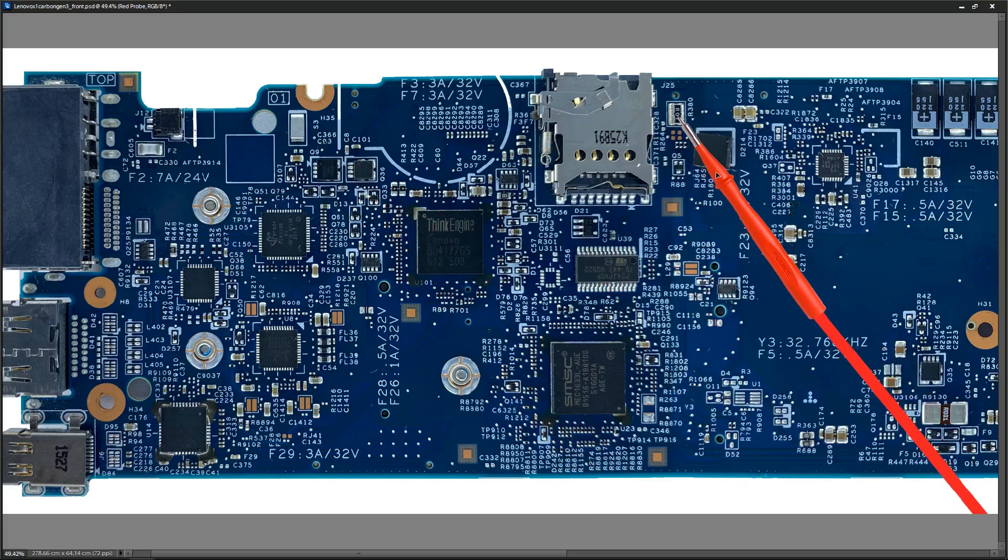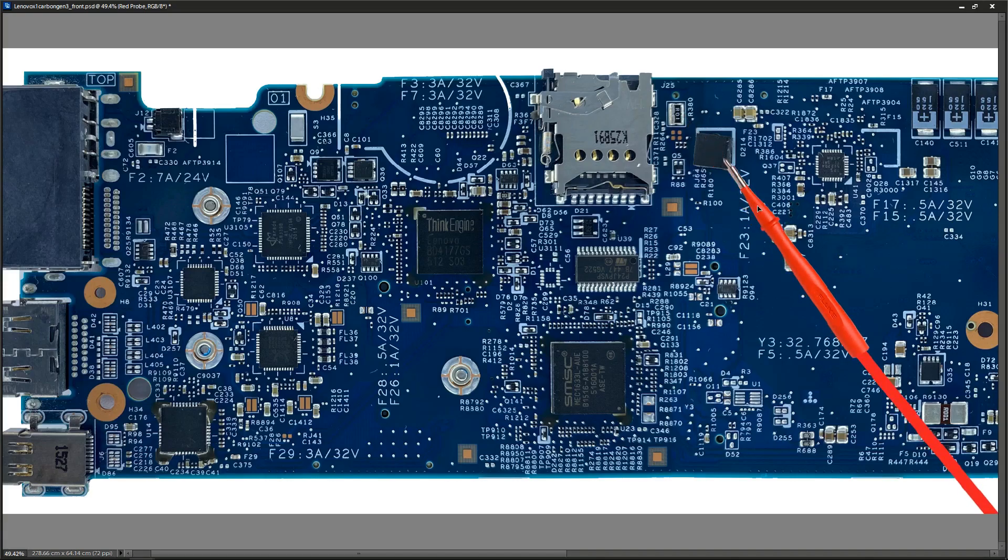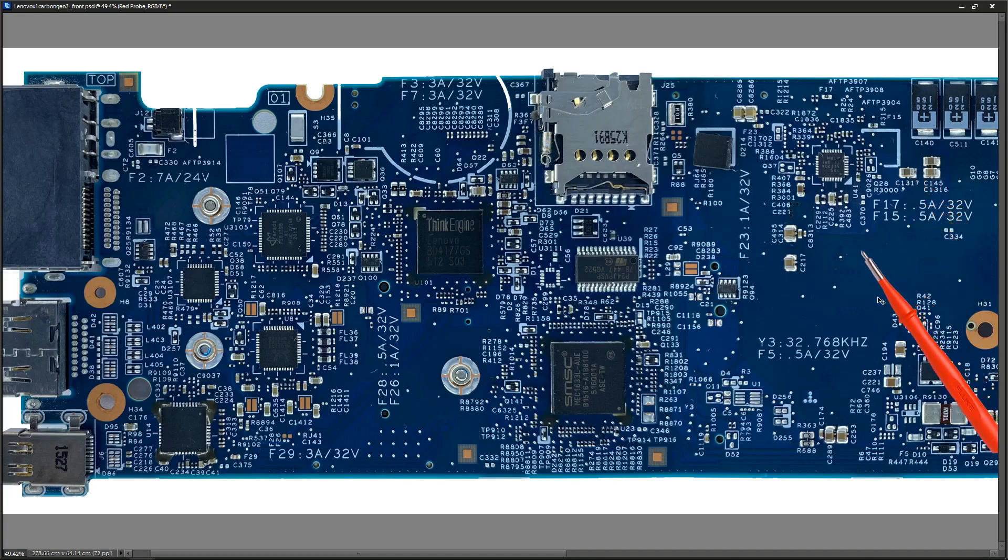After this point we have 20.4 volts, and this is our main power rail. I checked around the board and I could find that 20.4 volts here, here, here, here, here, and at the input to a number of the other circuits.